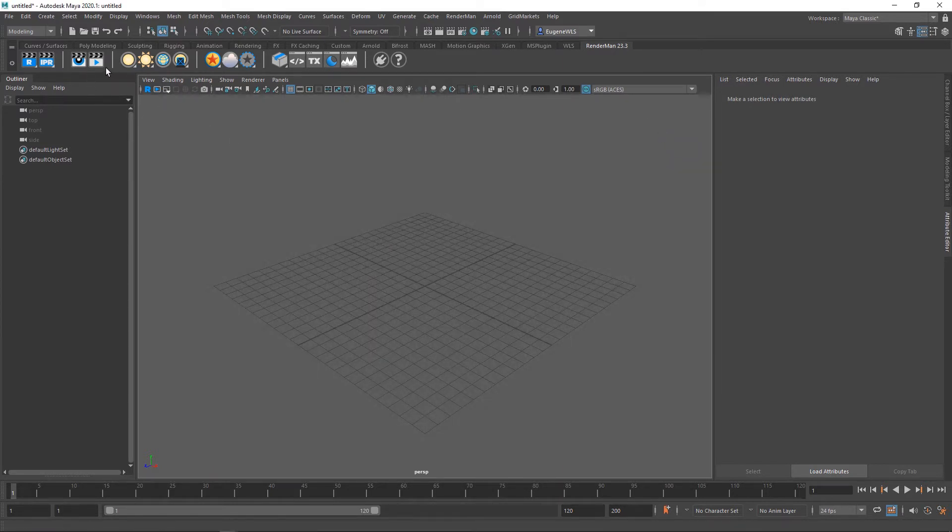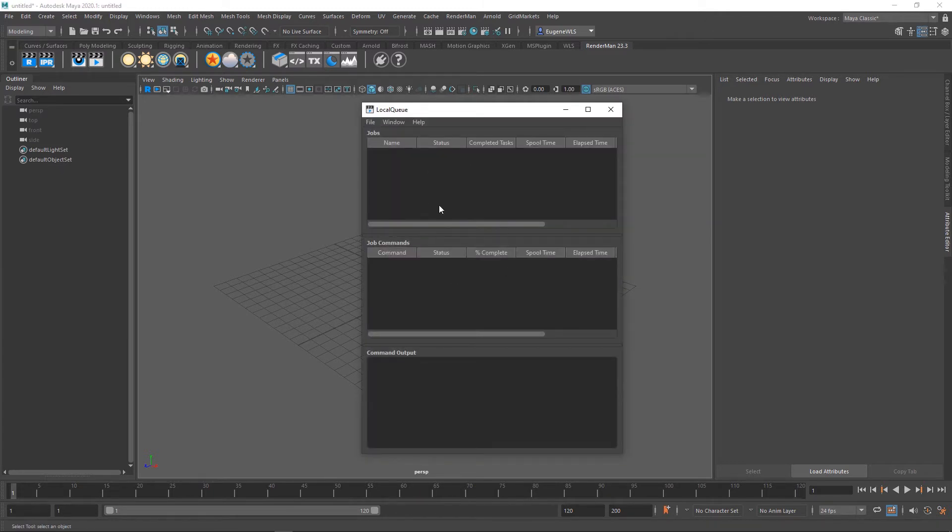This next icon opens up the local render queue. If I was doing a batch render, I could see the status and the completed frames within my animation.